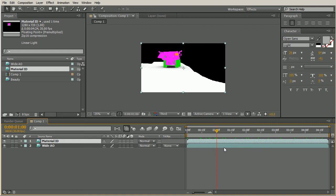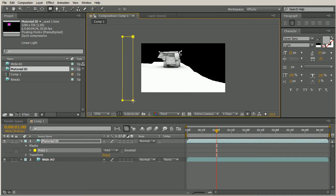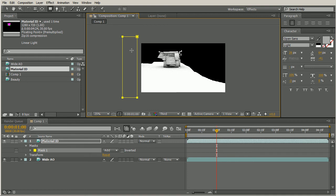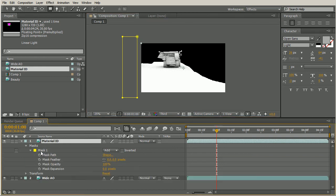And once we have these keyframes set, we can always go in and tweak them afterwards. I would highly advise that you do that before rendering out your final reel to make sure that the passes and the timing is correct. So once we have this in here, we need to come in and create a mask. I'll select my rectangle tool and let's create a simple mask here. You can see that's hidden our material ID. The reason for that is because our mask is over here off to the side. We want to come in and add an animation to this mask.